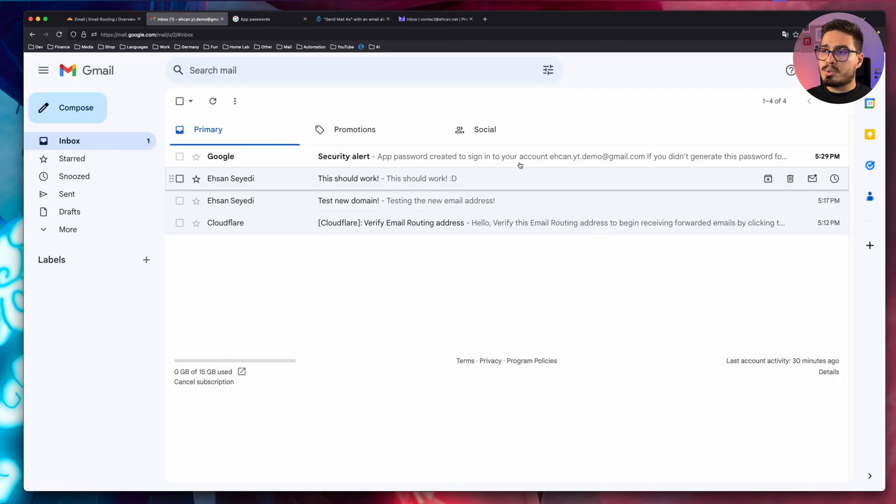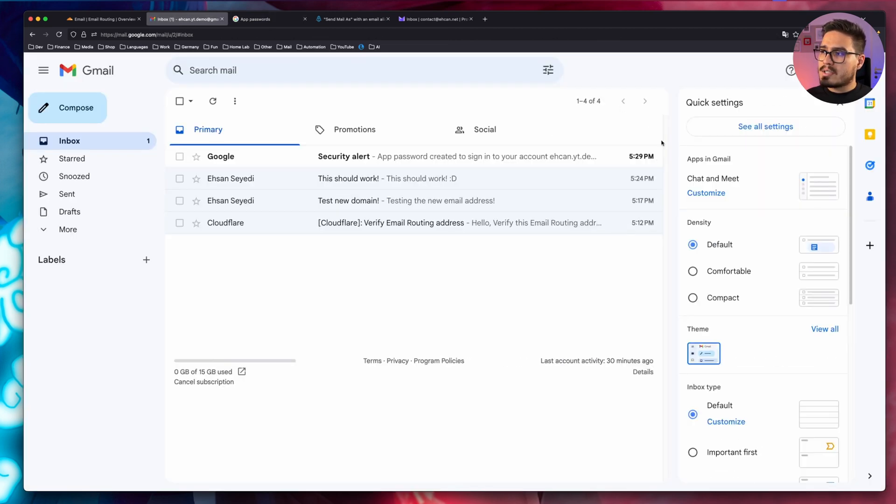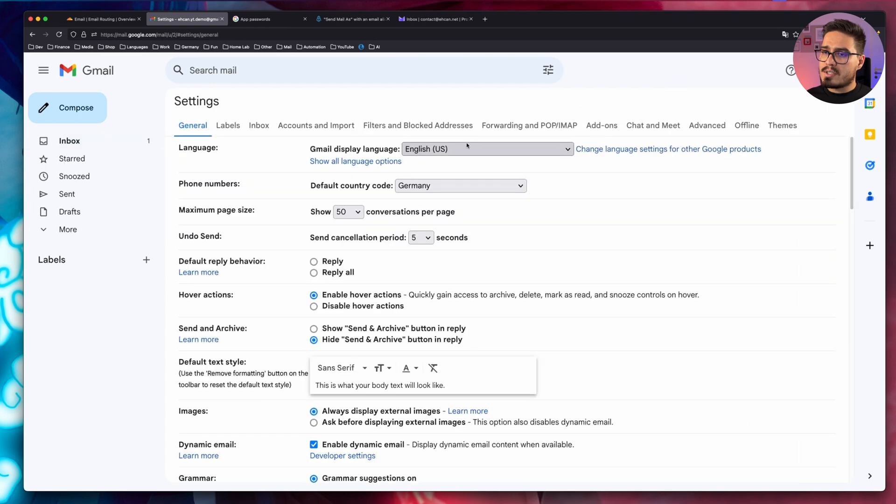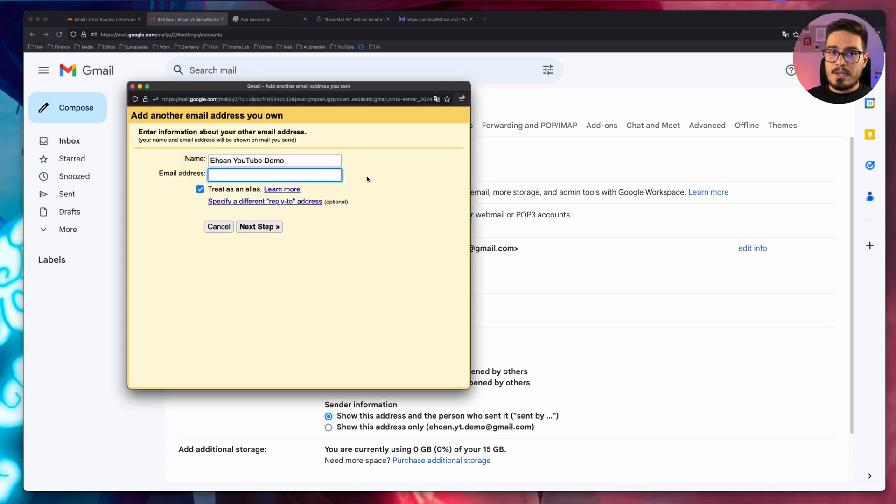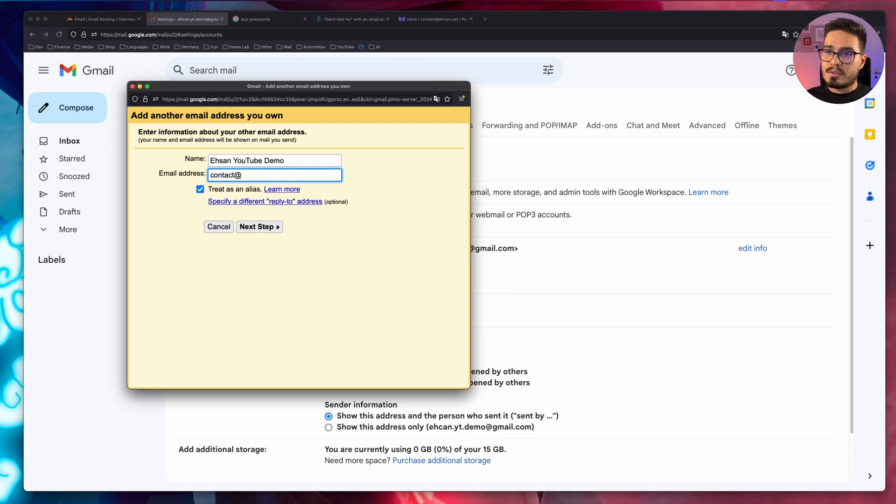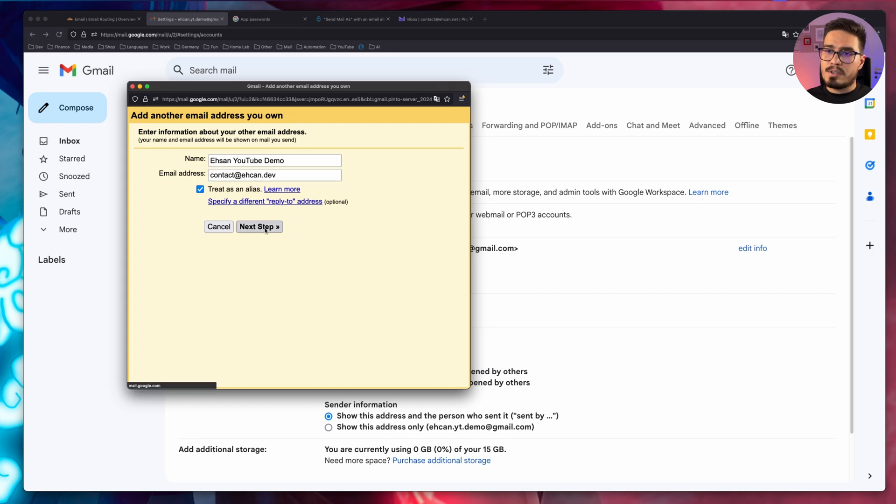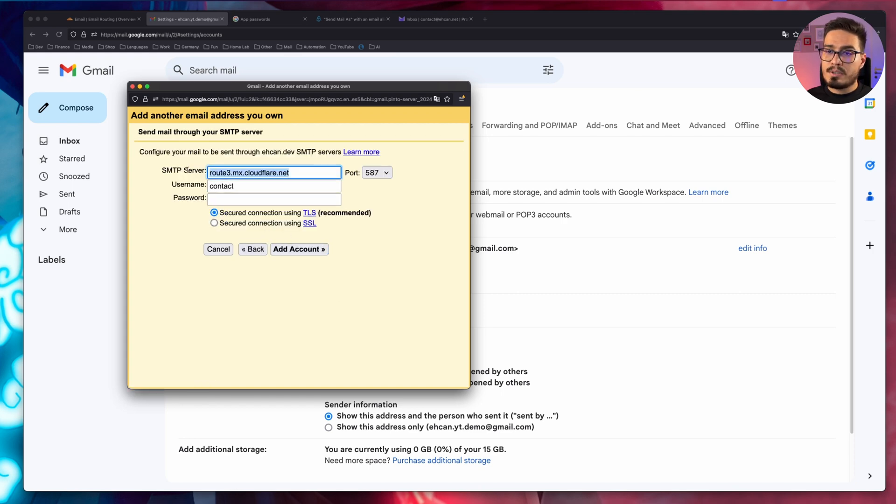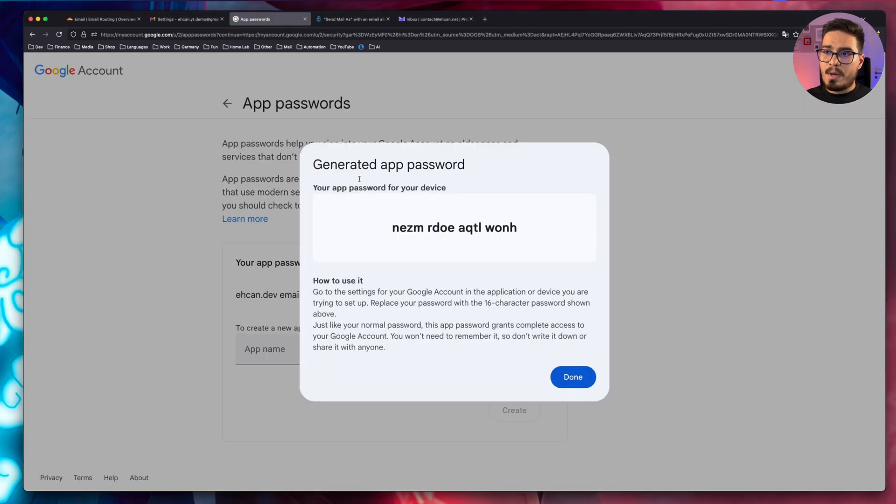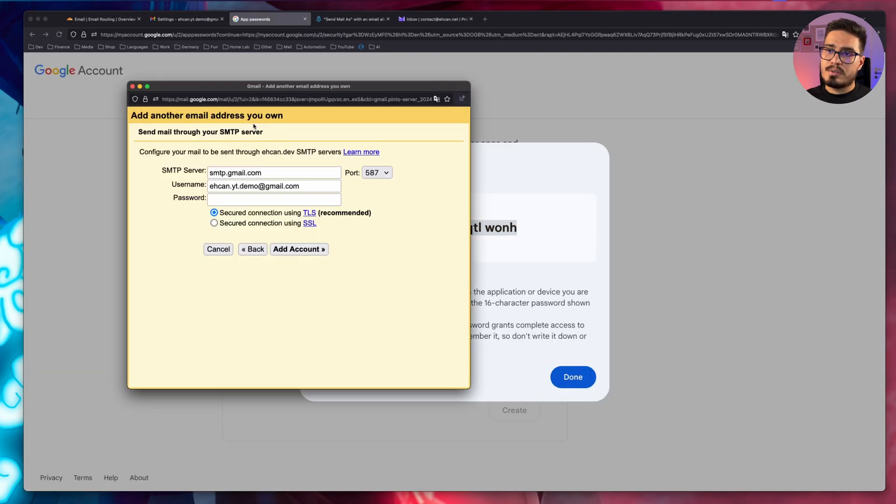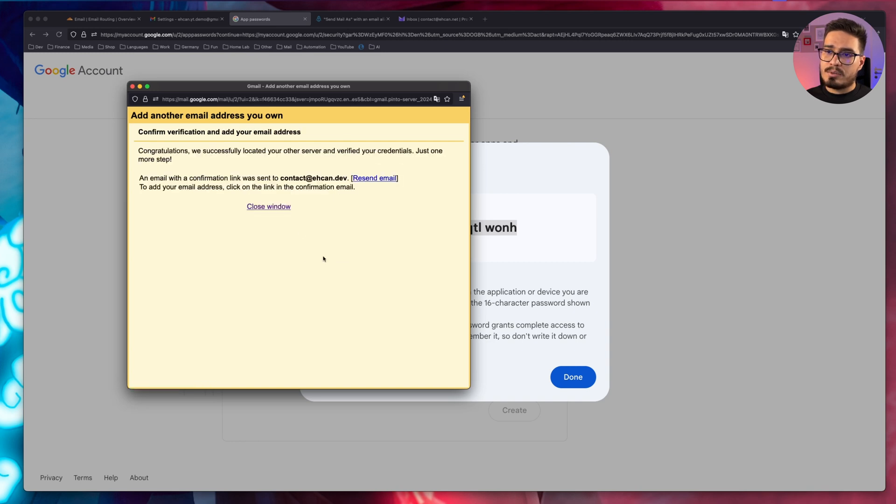Now, go to your inbox. Click on settings. Show all settings. Under accounts and import, add another email address. Now, specify an email address with your own domain. So I'll go with contact at sn.dev next step. Now, for SMTP server, we need smtp.gmail.com and password will be the app password that we just created. Paste that and click on add account.